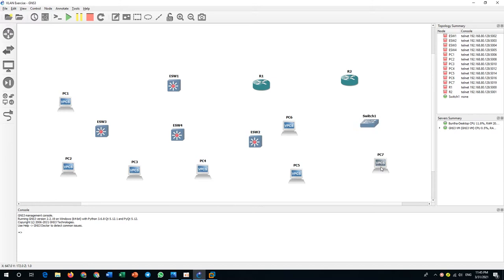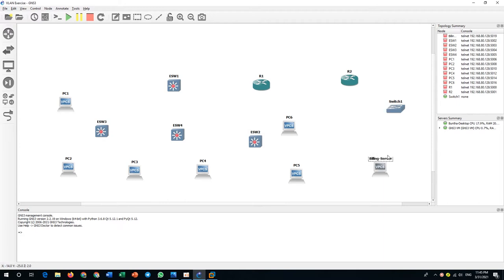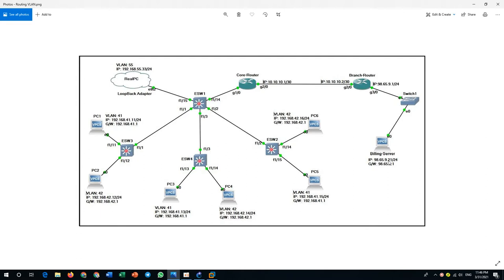PC7 acts as the server. We'll call it the billing server. The billing server has IP address 98.65.9.21.